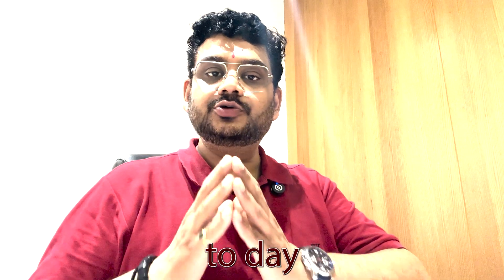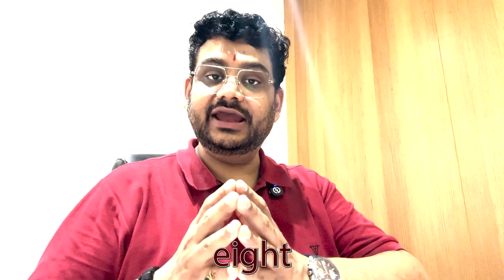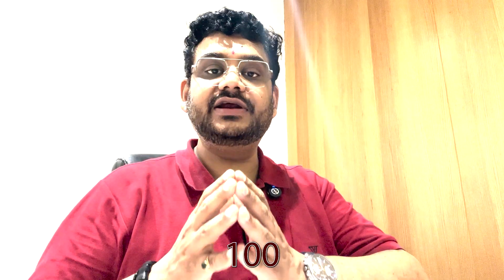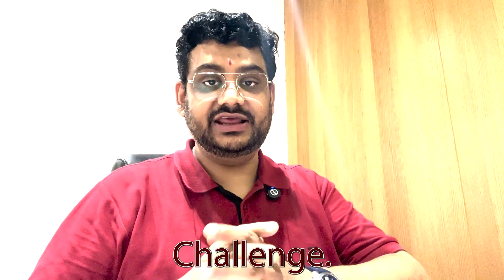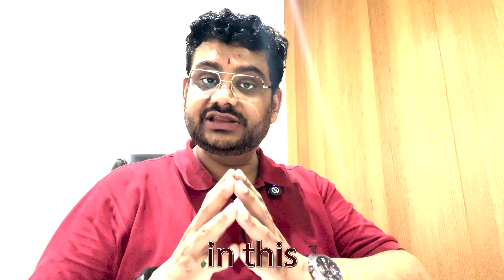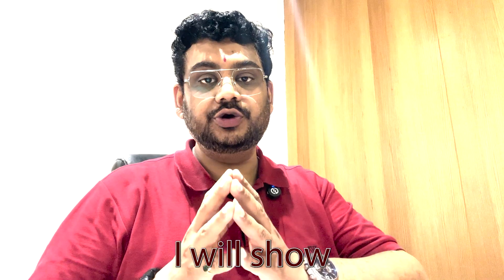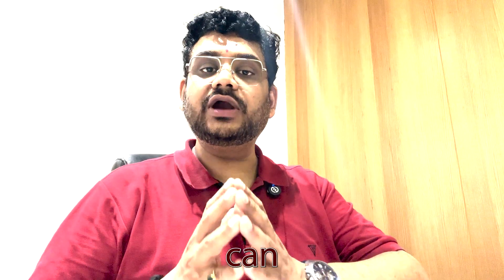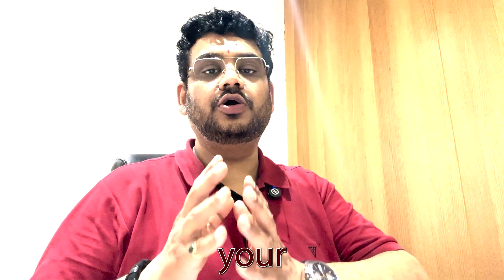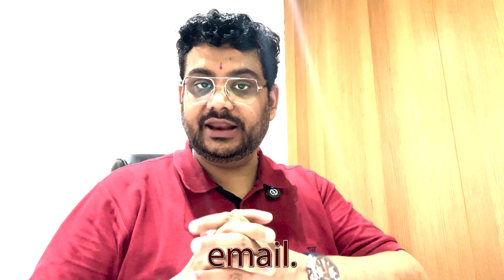Hello everybody. Welcome to day 8 of my 100 day Outlook Challenge. Today in this video I will show you how you can undo your send email.